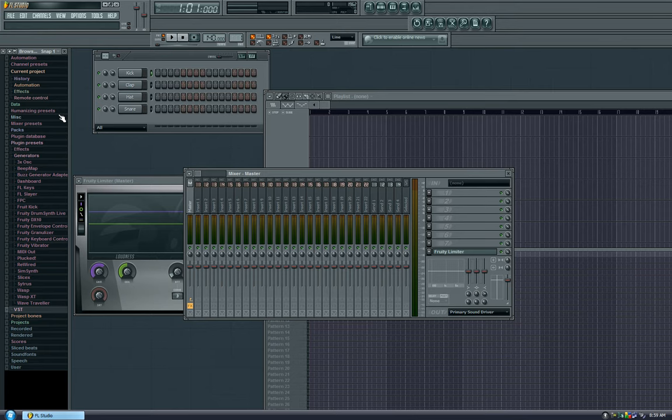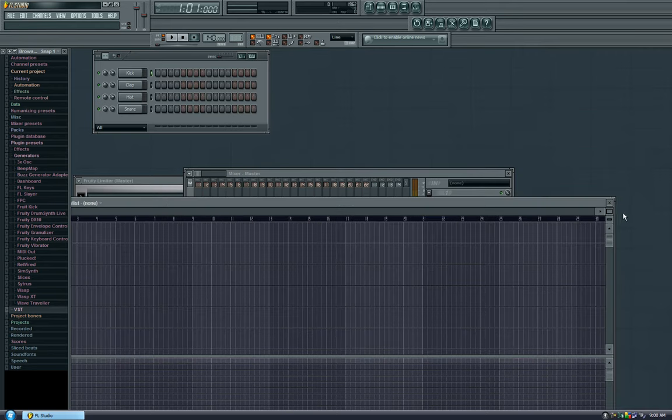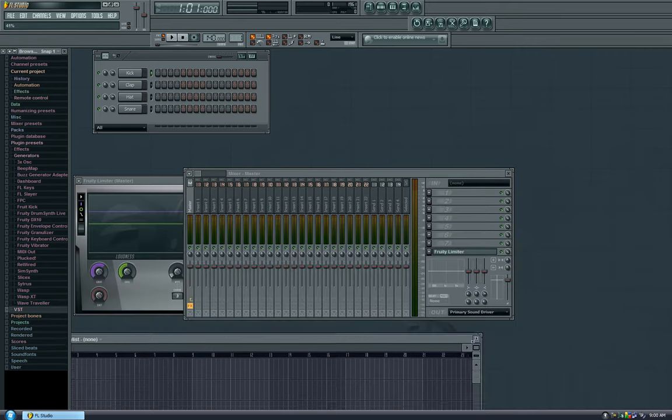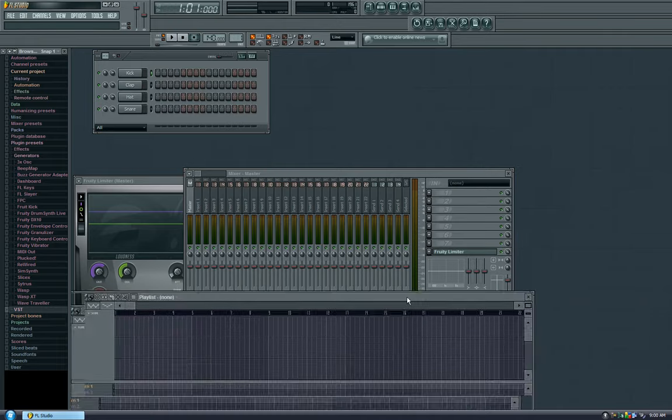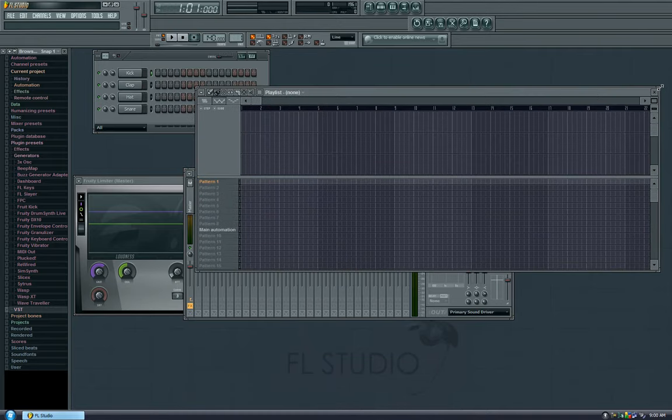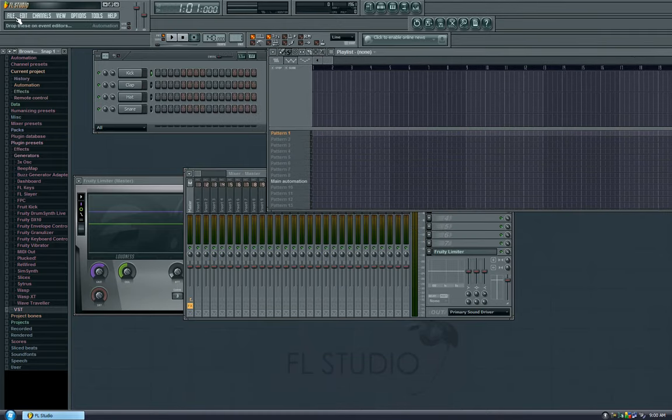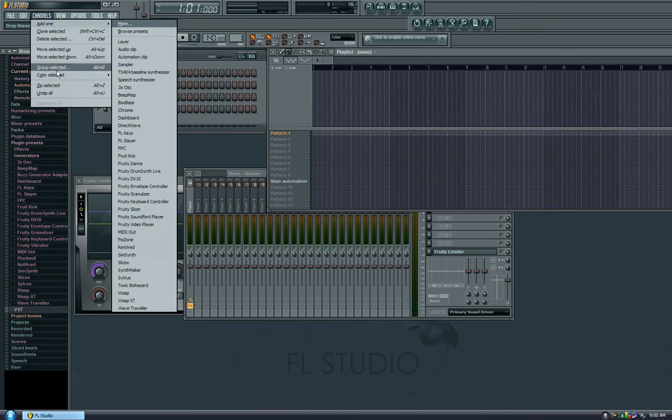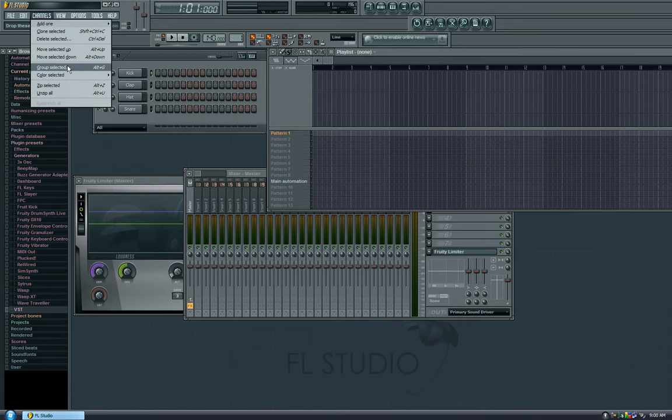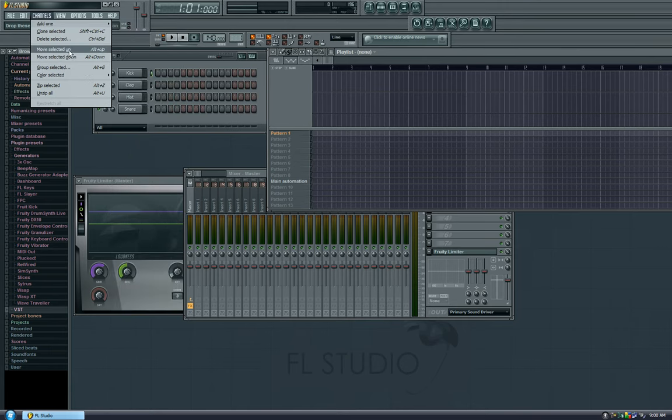All right, so this is for first-time FL users. This is for people who have just bought the program, just got it, however they got it, and they've just opened it, and they're going, what the hell am I supposed to do? This is weird. There's a lot of buttons, a lot of menu options, a lot of crazy stuff here that I can do, and it's too much for my head. So I need some help.